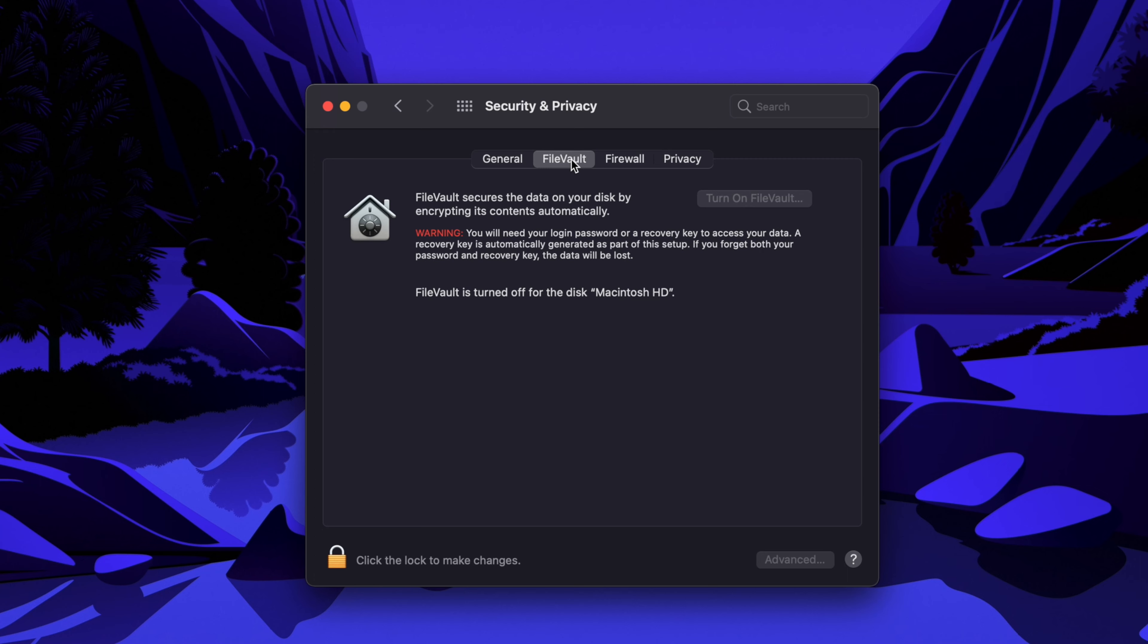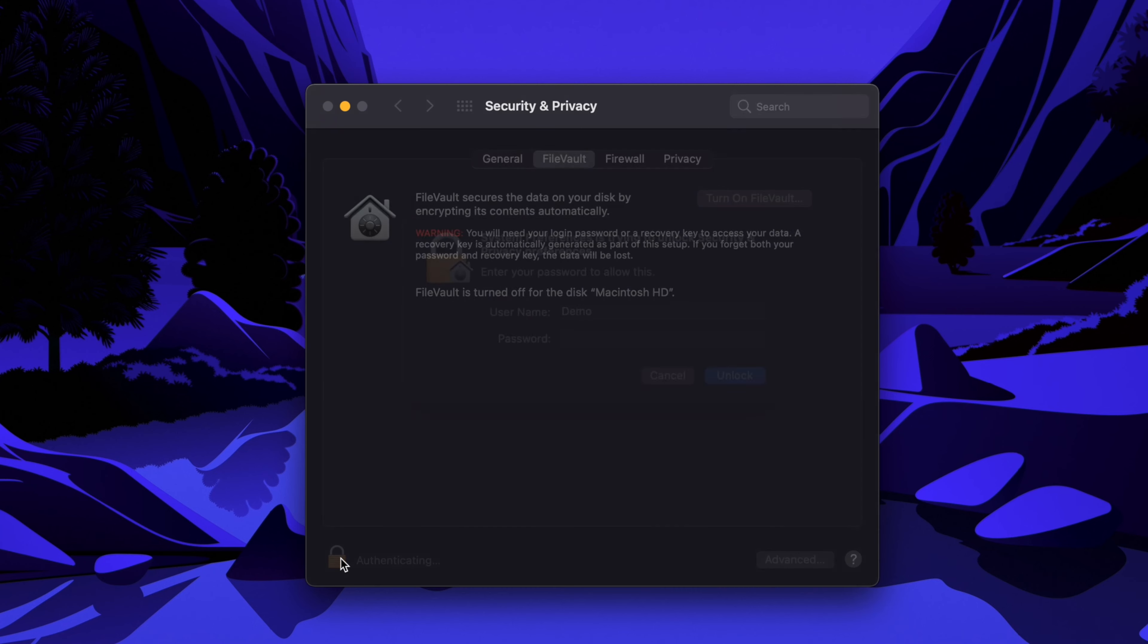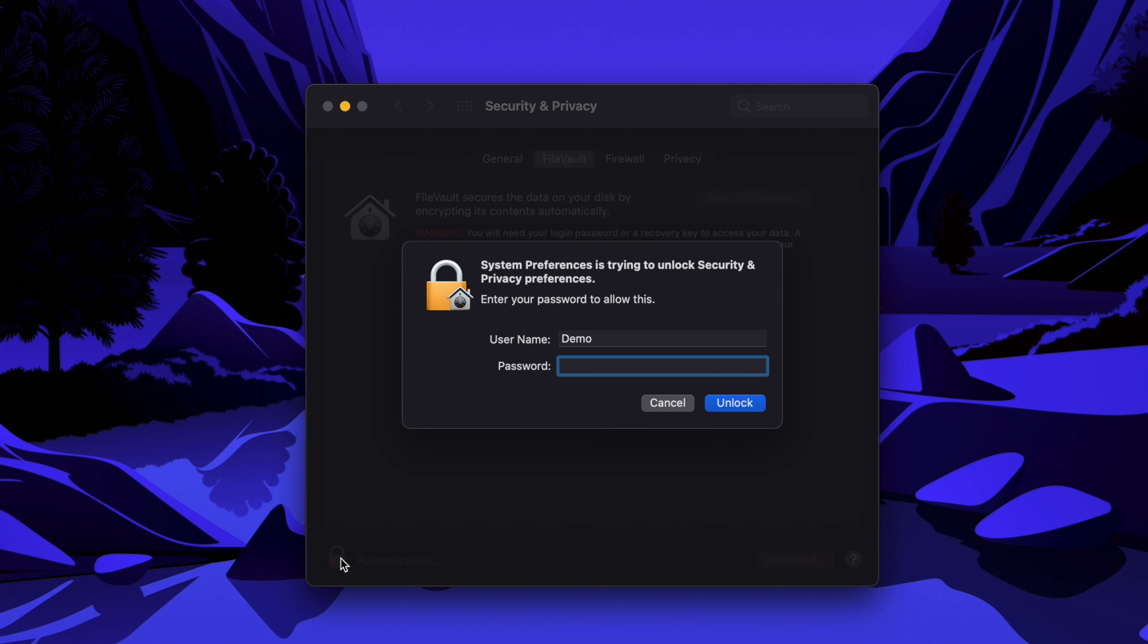FileVault is the built-in encryption tool for macOS. So next, click on the lock in the lower left of the window, enter your admin credentials in the prompt, and then click the Unlock button in the lower right.